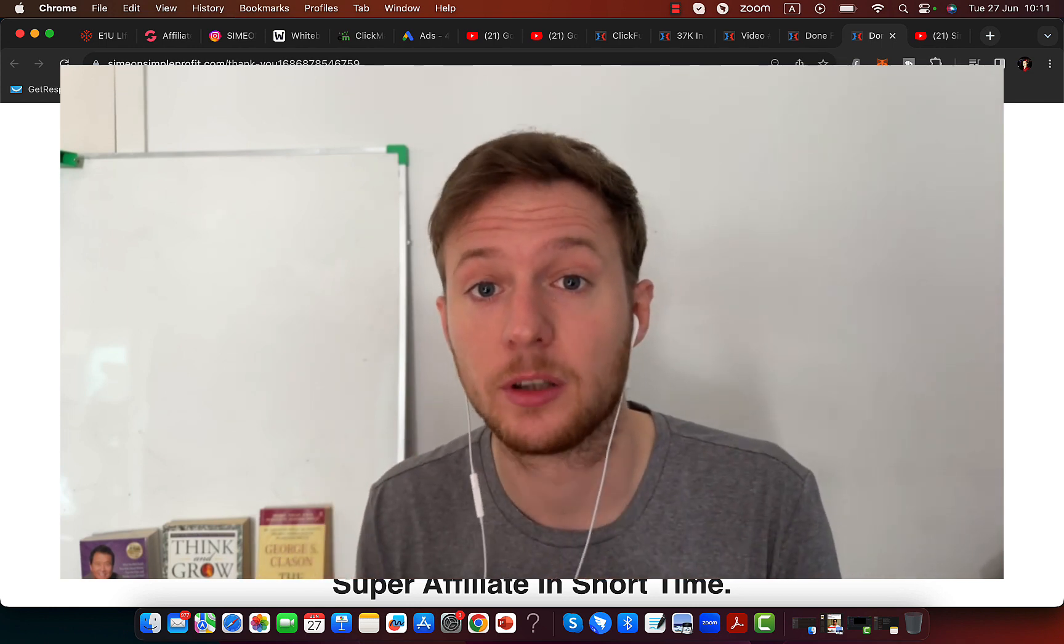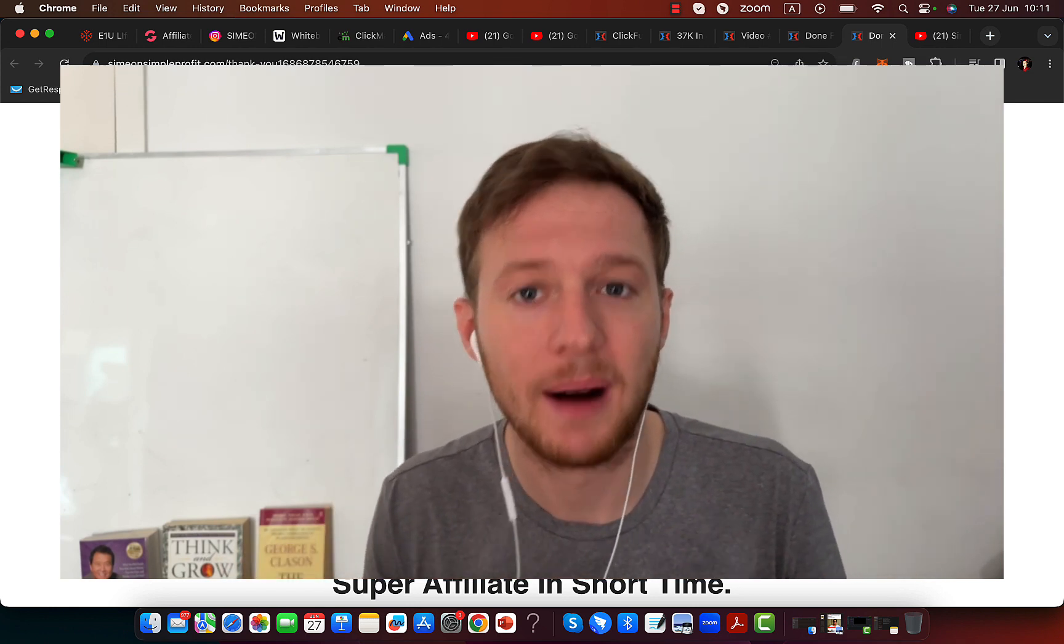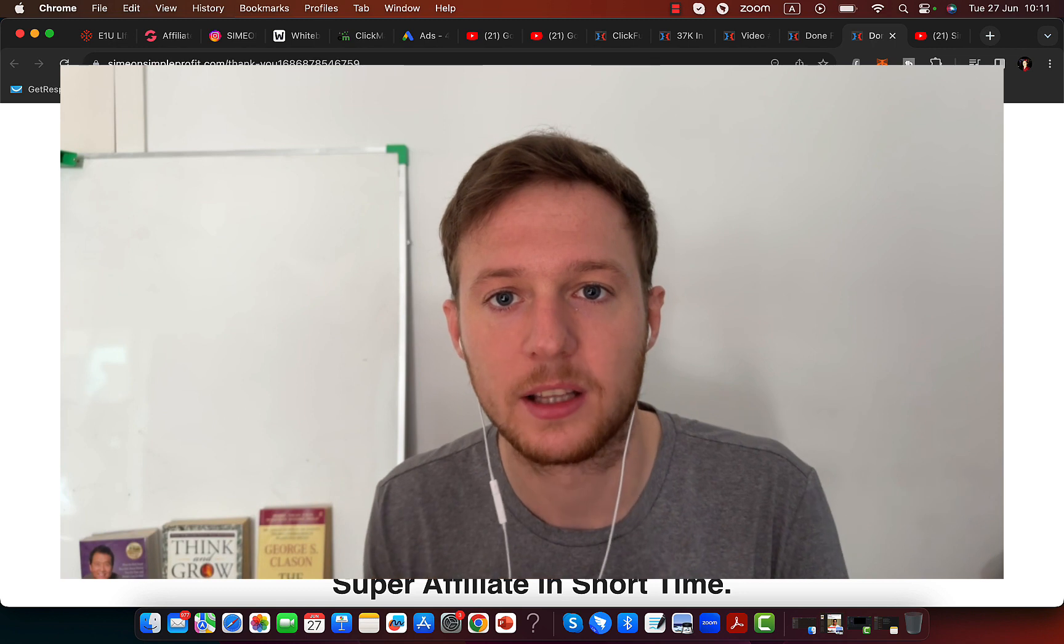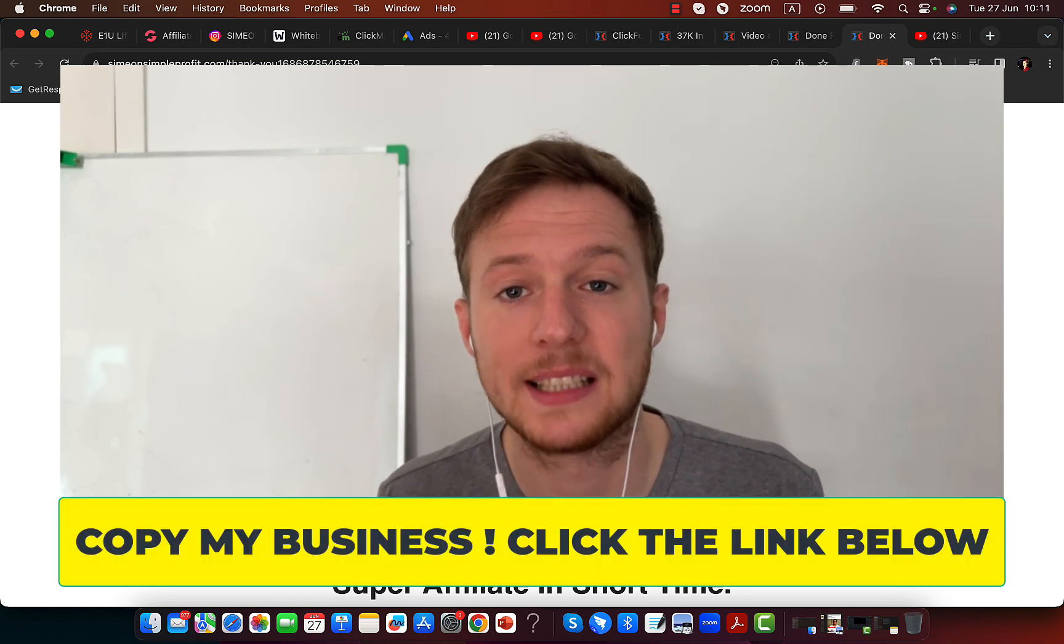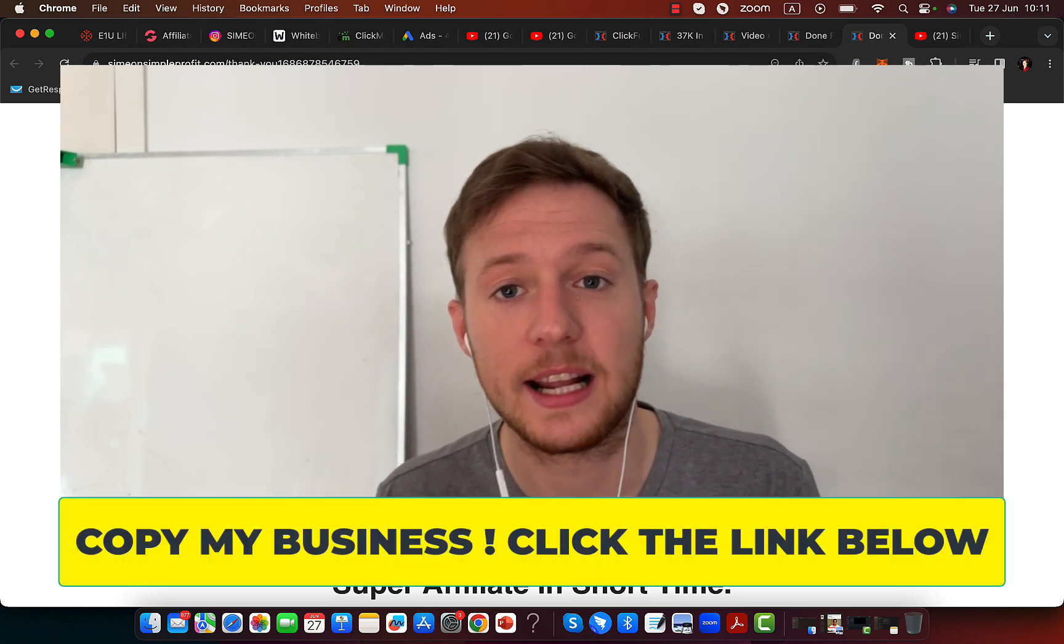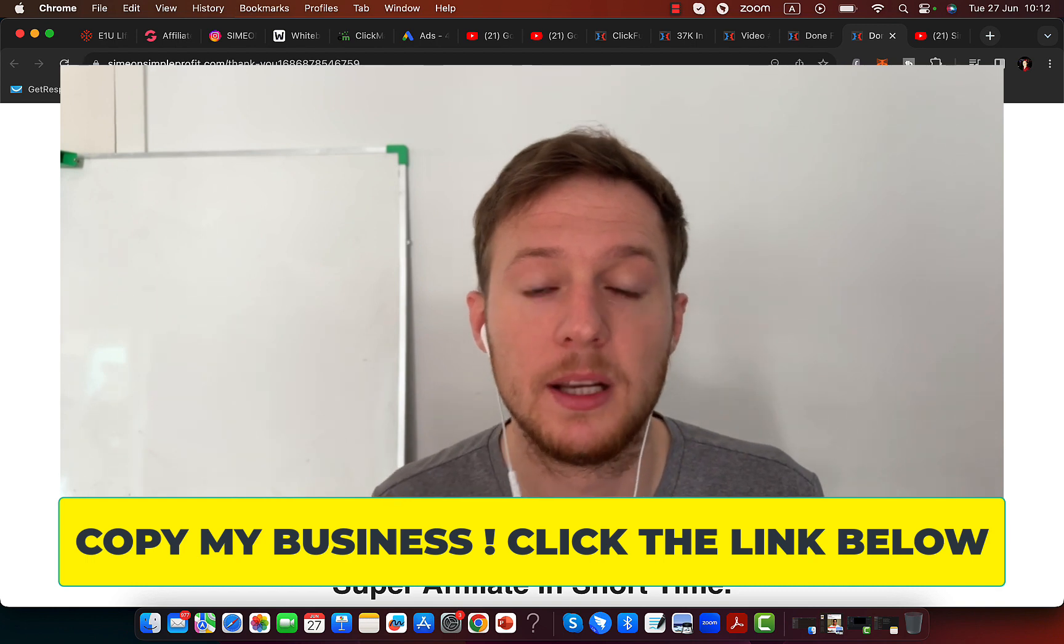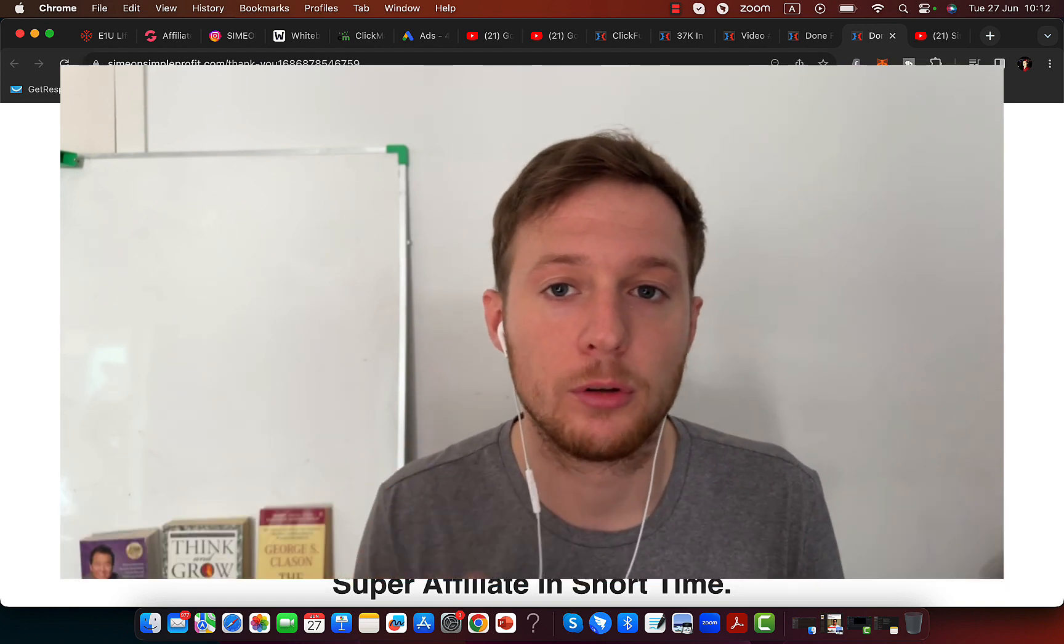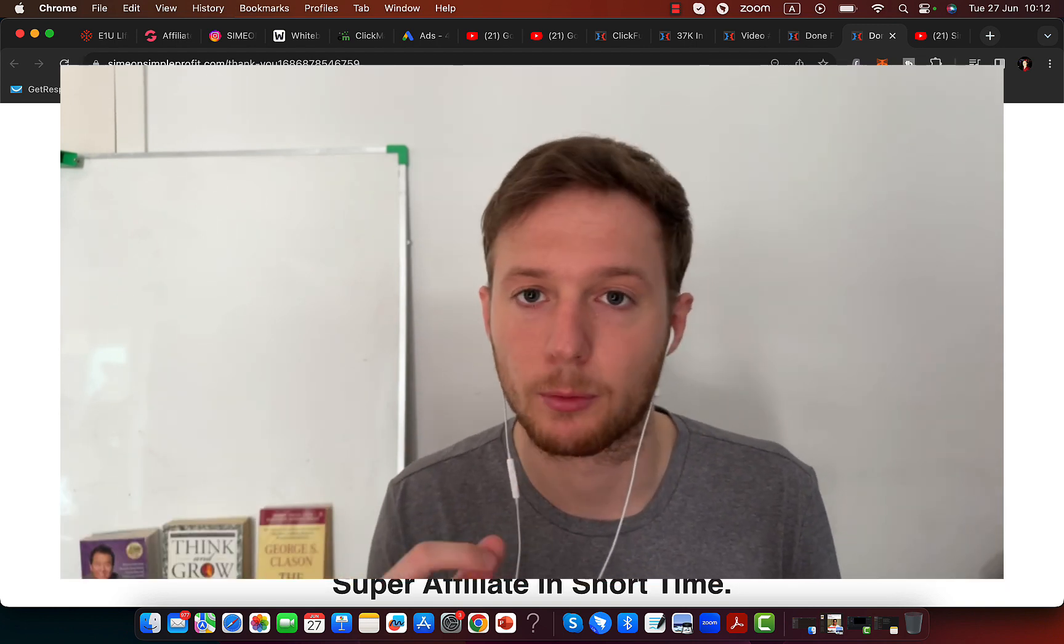So this is not free. If you have only a few bucks, don't do it. If you have some money to invest into this business, then get ready, schedule a call with me, and I'm going to give you a call and we will get you started right away.